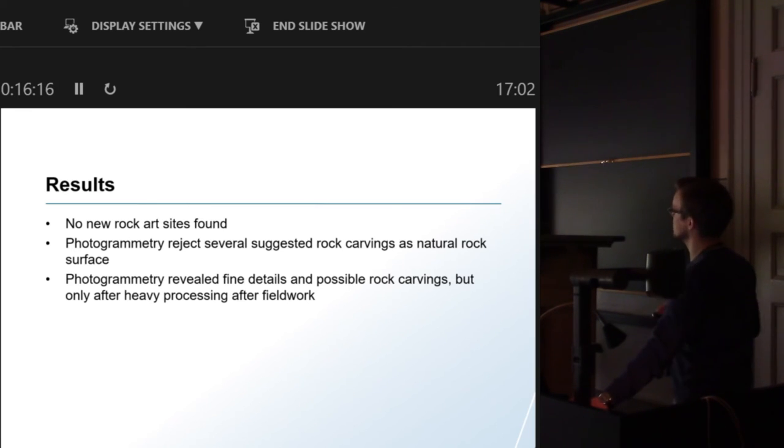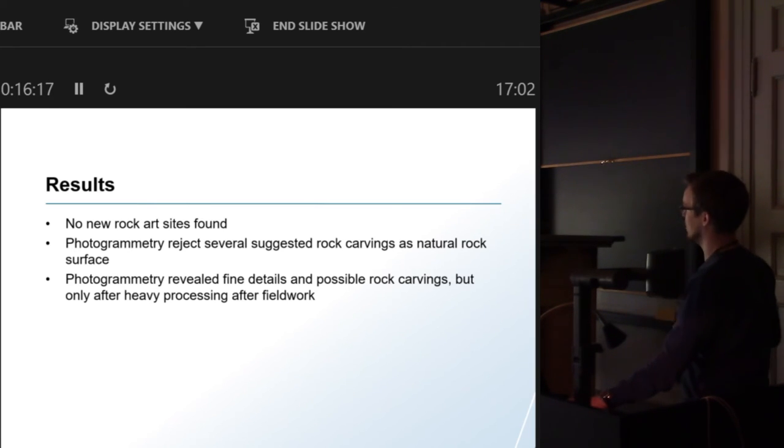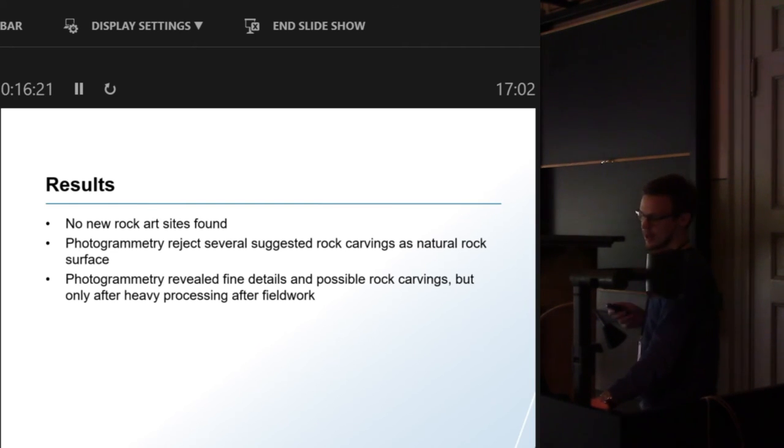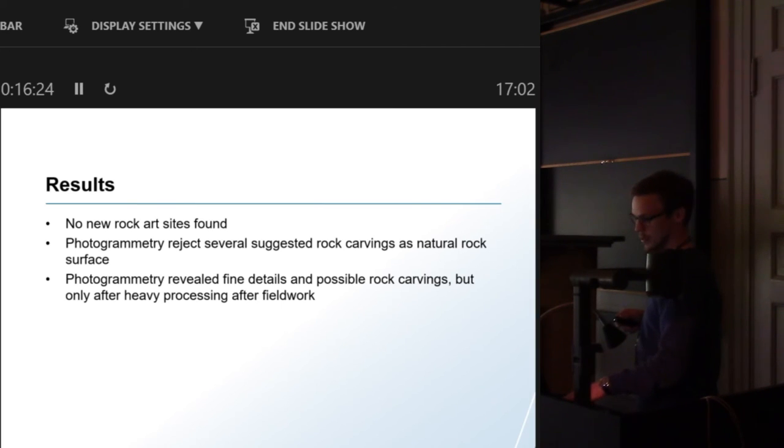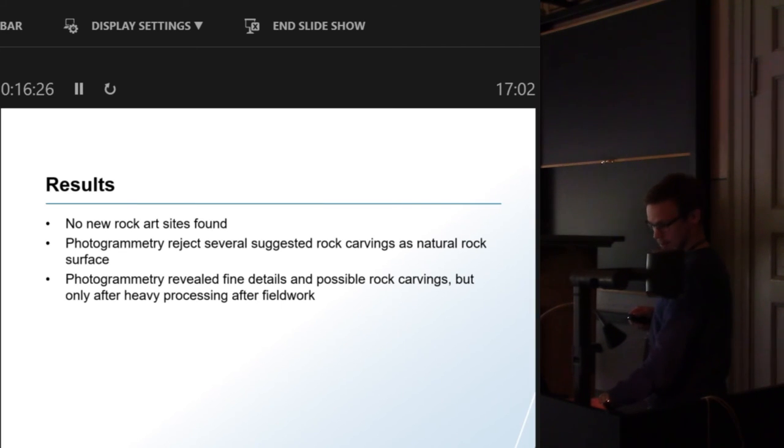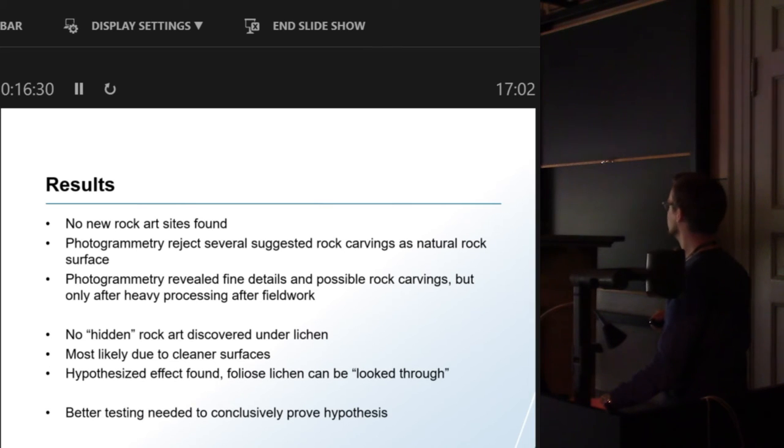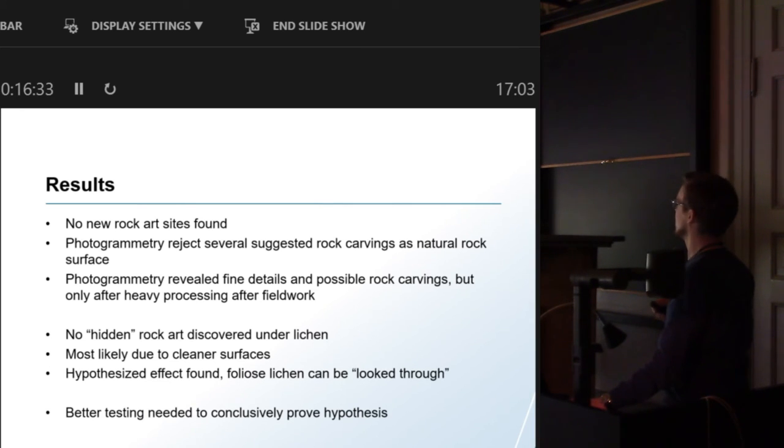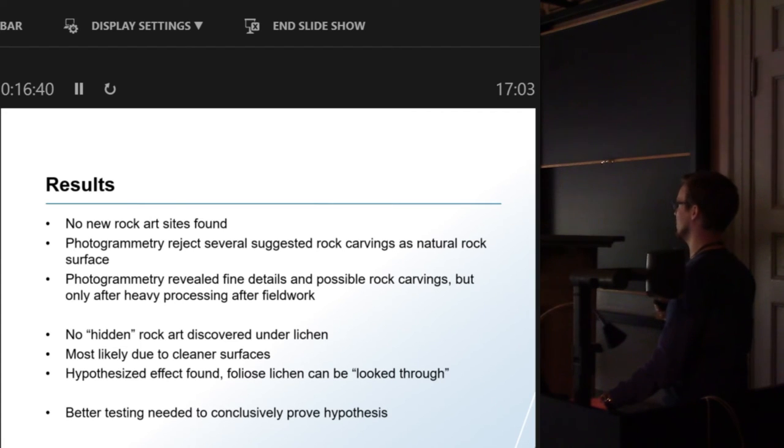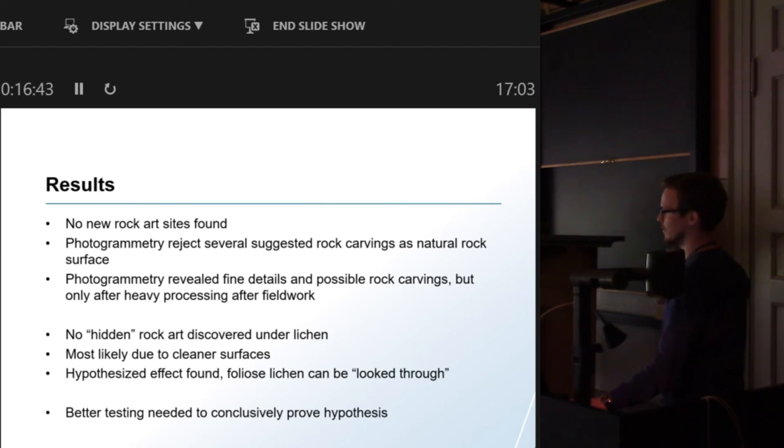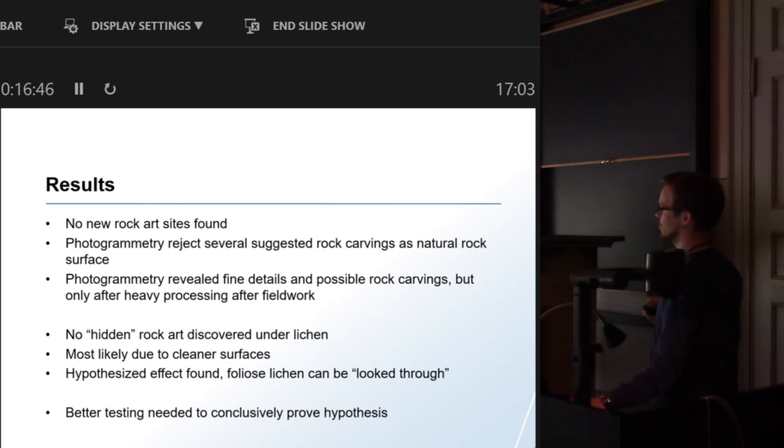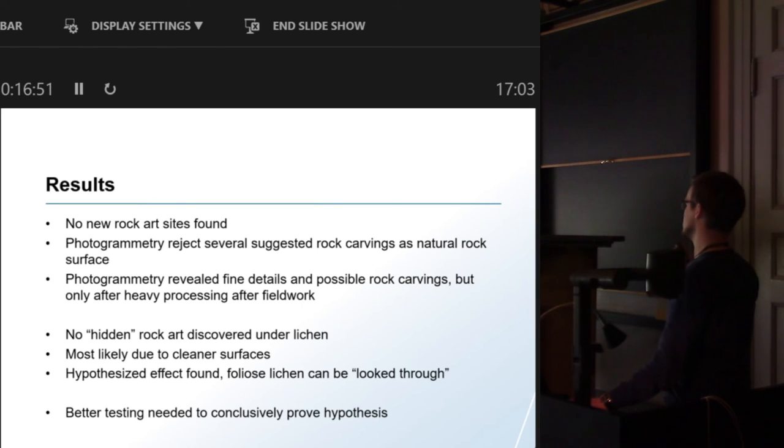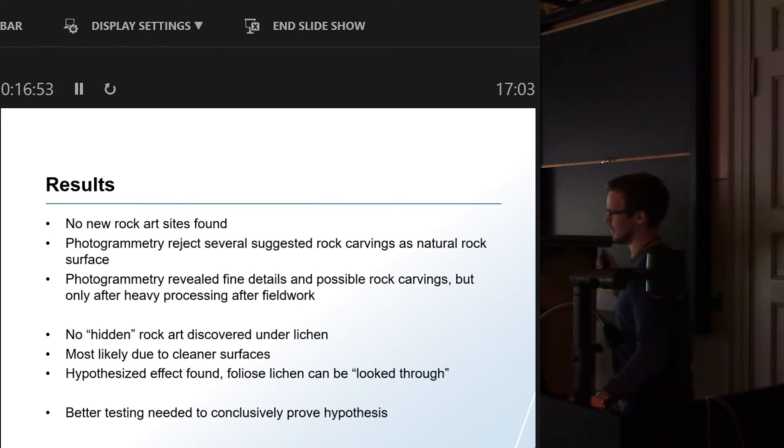We also revealed fine details and possible rock carvings, but that was not in the field. We couldn't do processing like that in the field because we were out in nowhere with no power and nothing. Unfortunately no hidden rock art under the lichen, but that could be due to, we could have probably seen it if we had done the photogrammetry before we started cleaning it. Maybe we could have detected some of the figures and proven that the method actually worked.